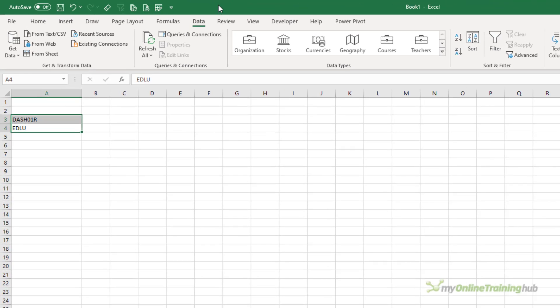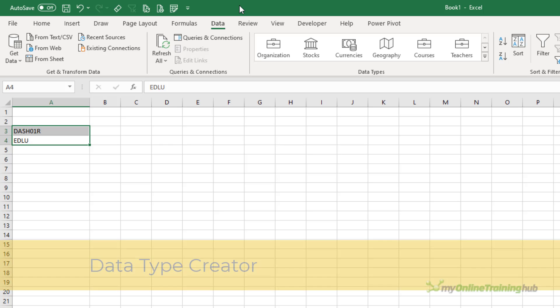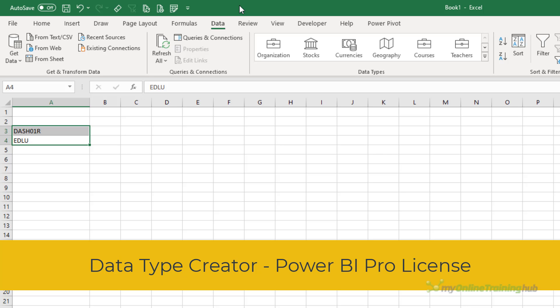Before we get started, I want to cover the licensing requirements for creating and working with organizational data types. Firstly, the user who creates the data type in Power BI, as I'm going to show you shortly, requires a Power BI Pro license.